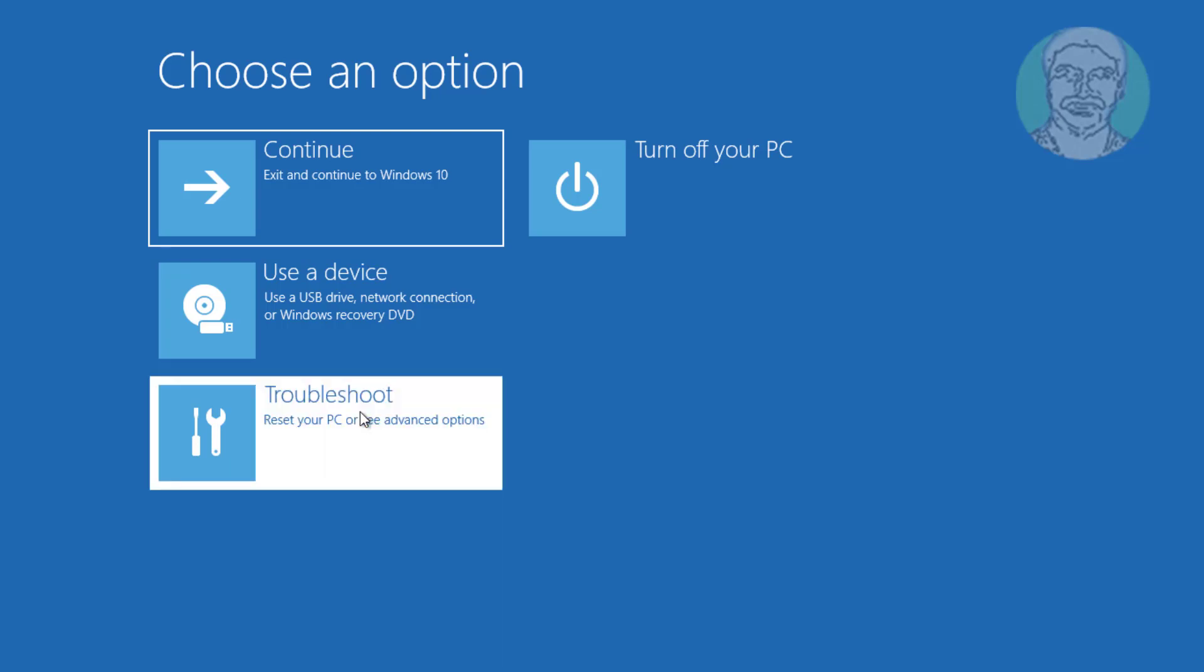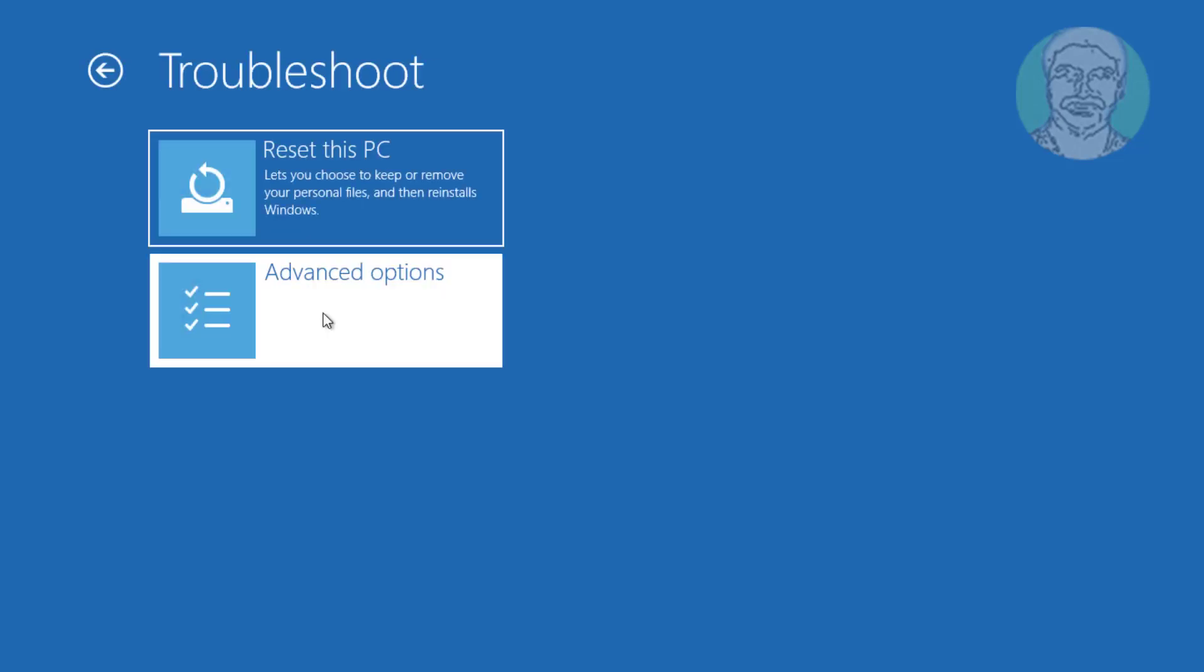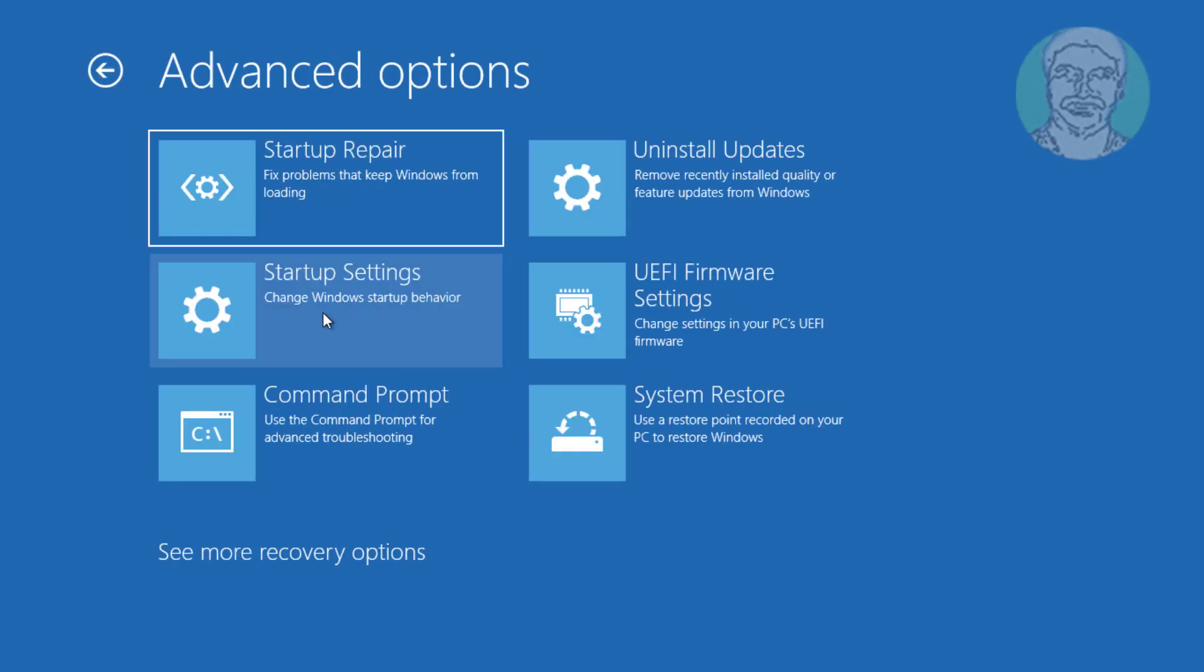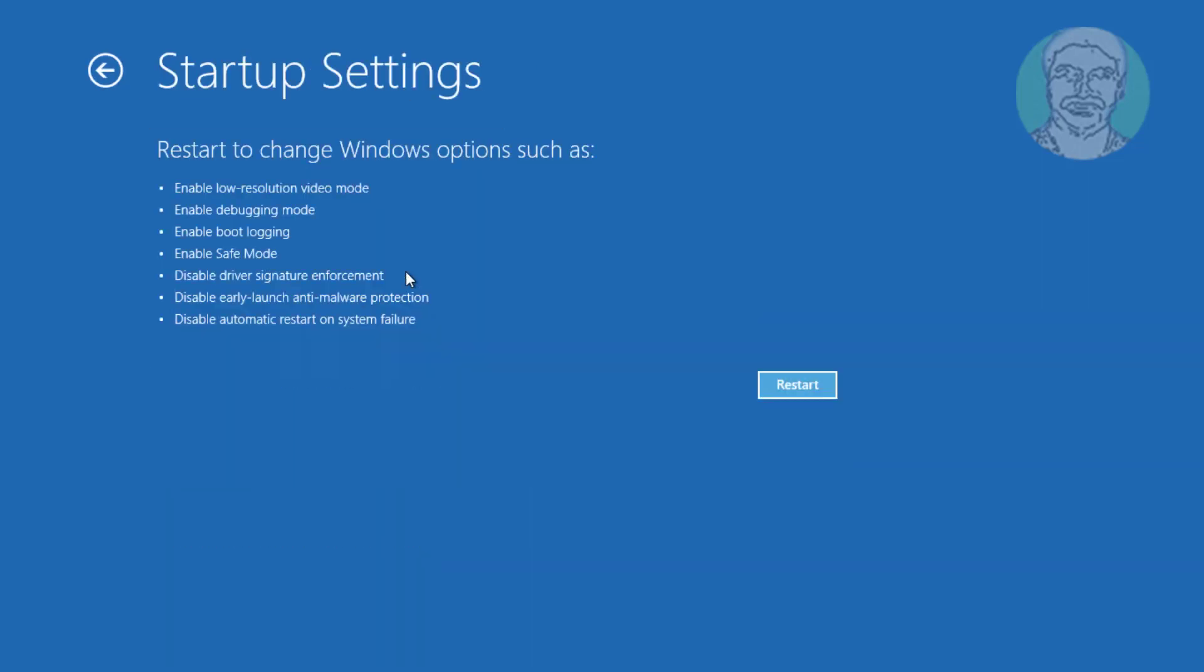Click troubleshoot. Click advanced options. Click startup settings. Click restart.